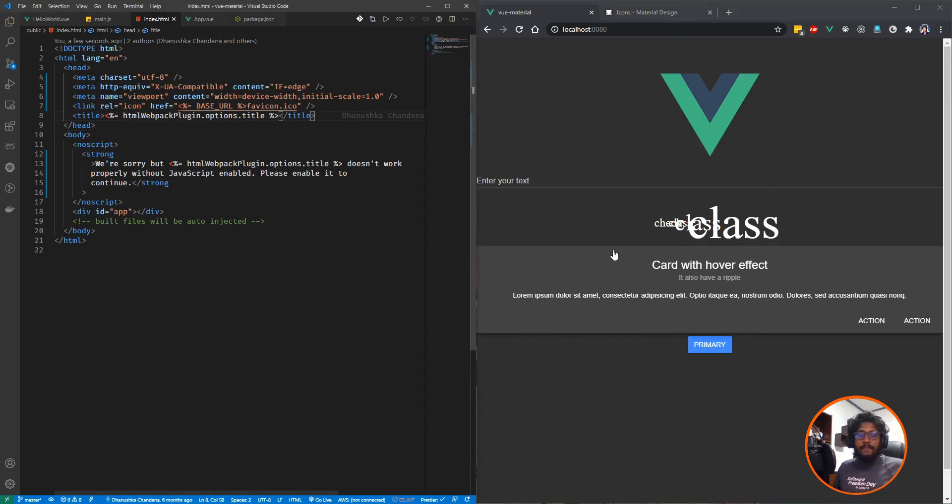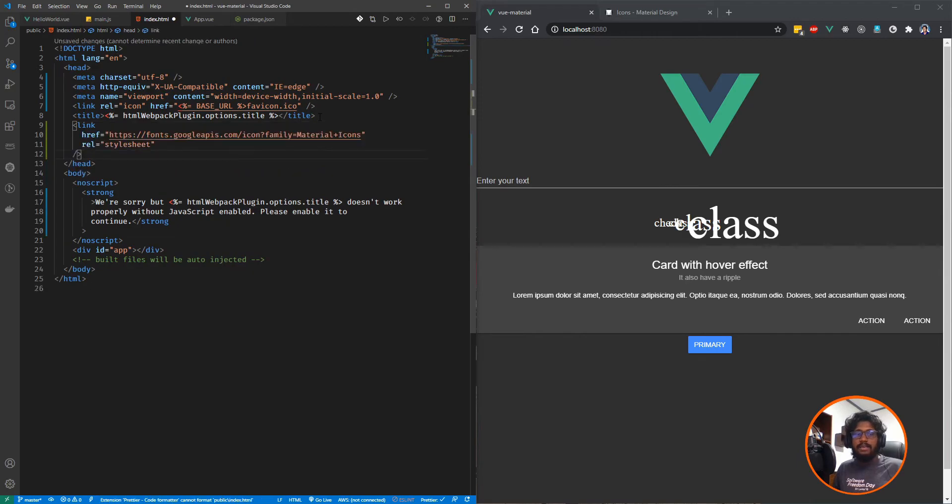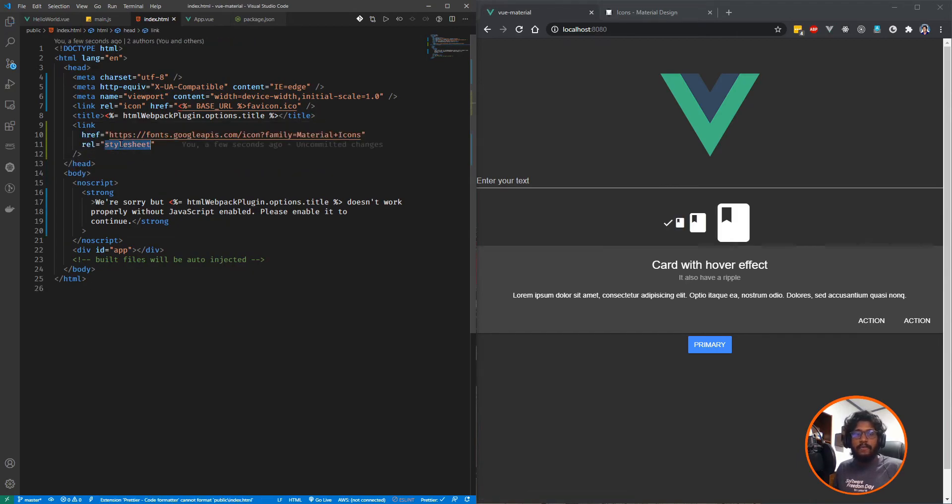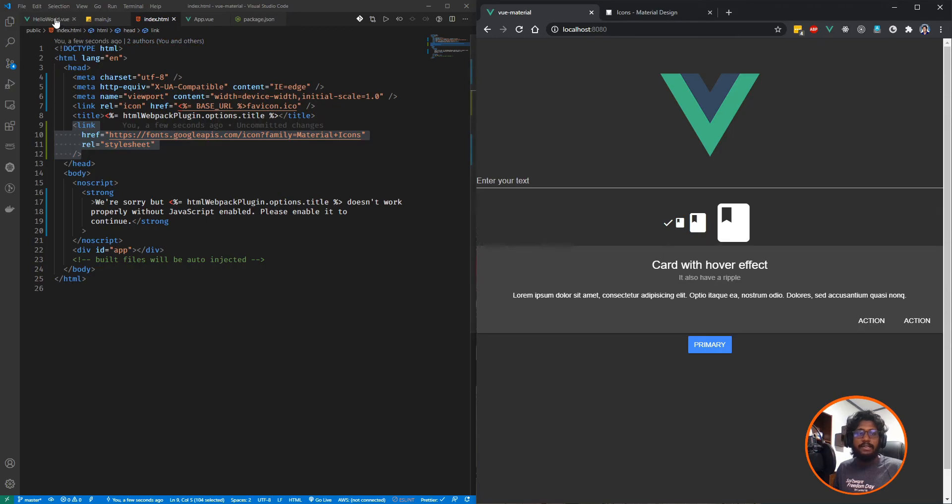If you ever encountered something like that, the first thing you need to check is whether your web font link is available or not. Otherwise, icons will be rendered on the UI properly without any issues.